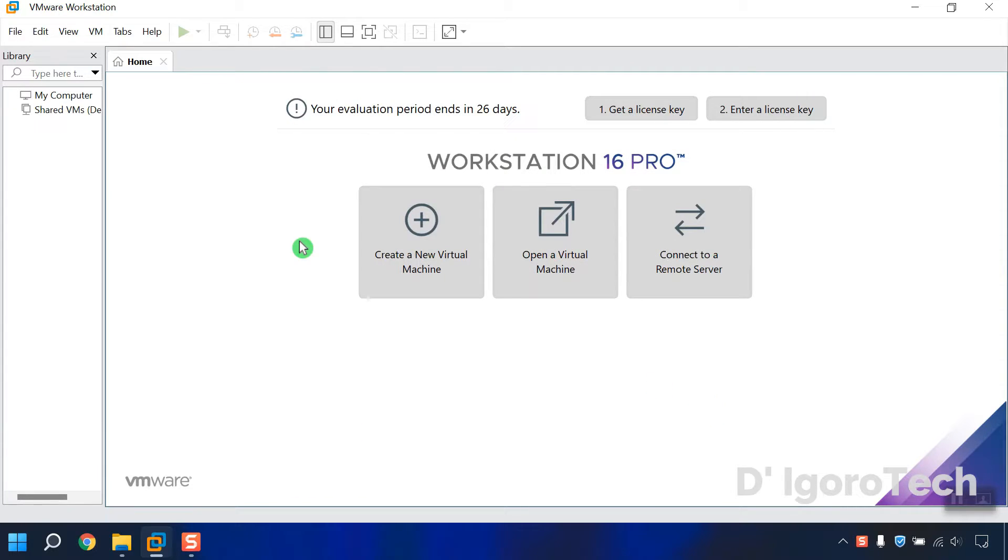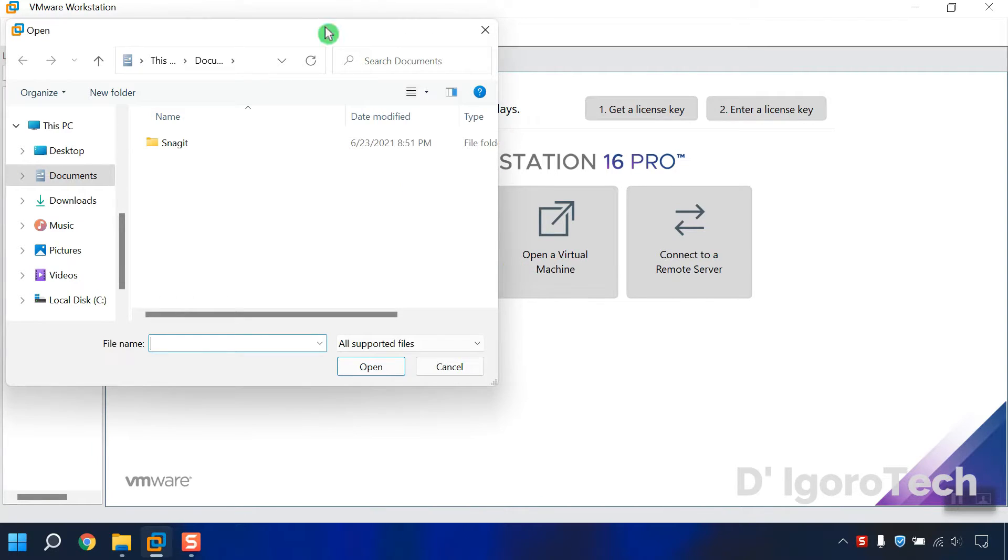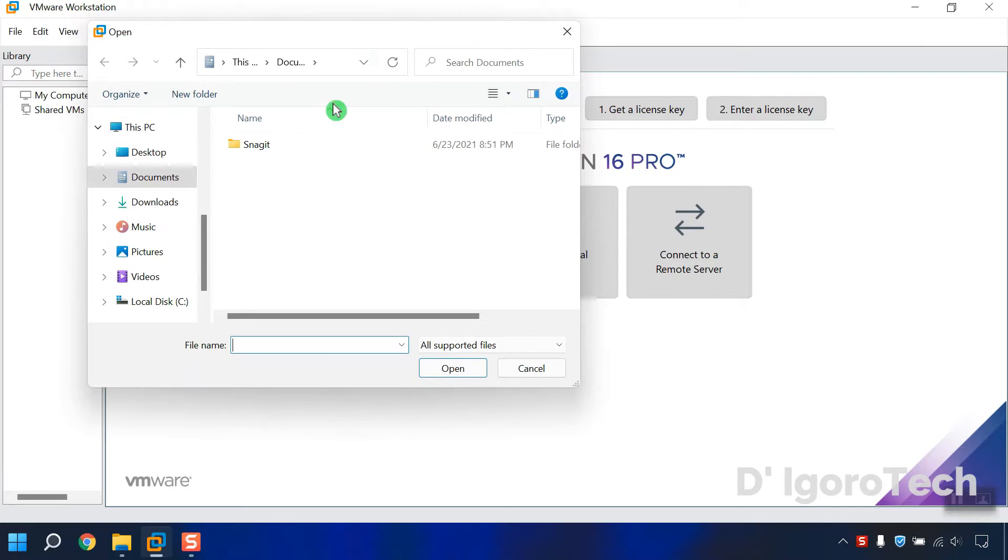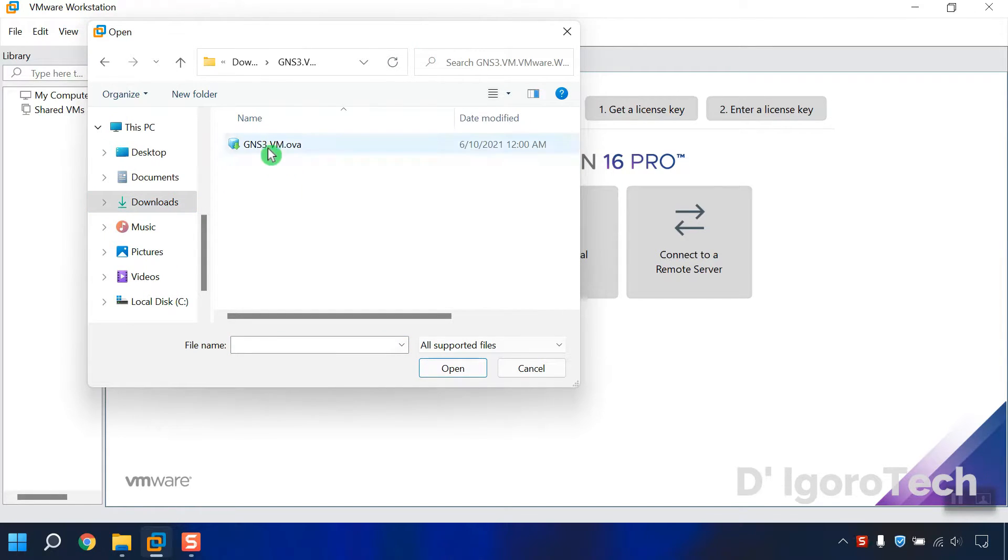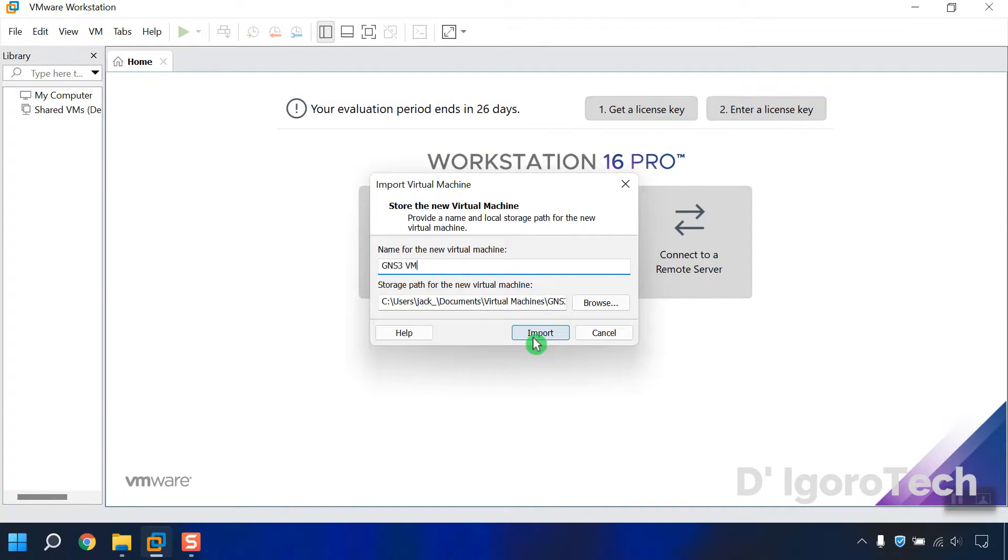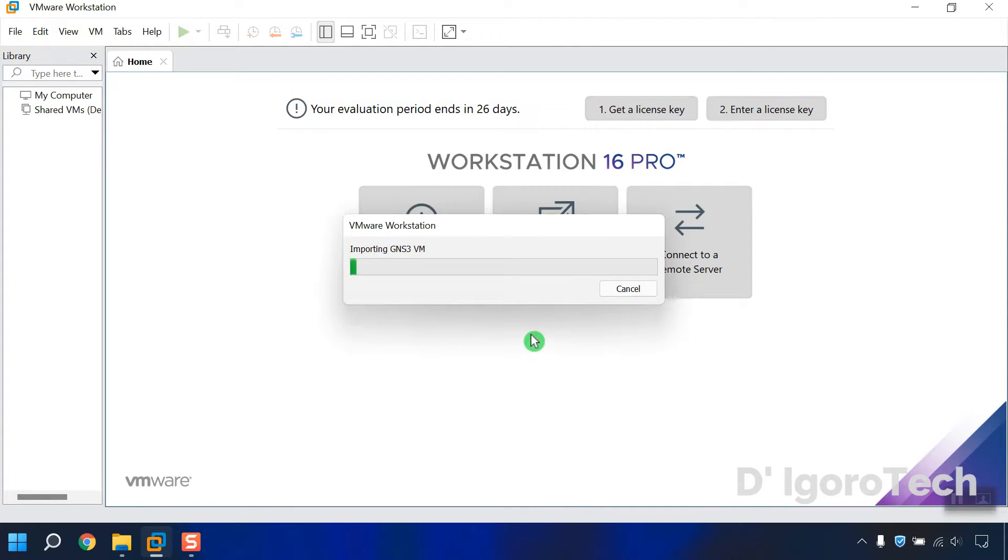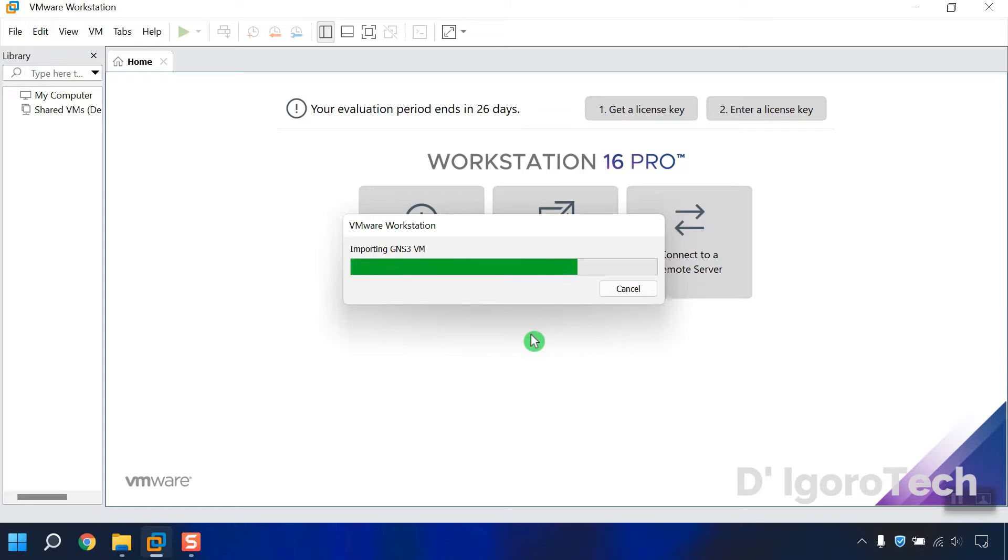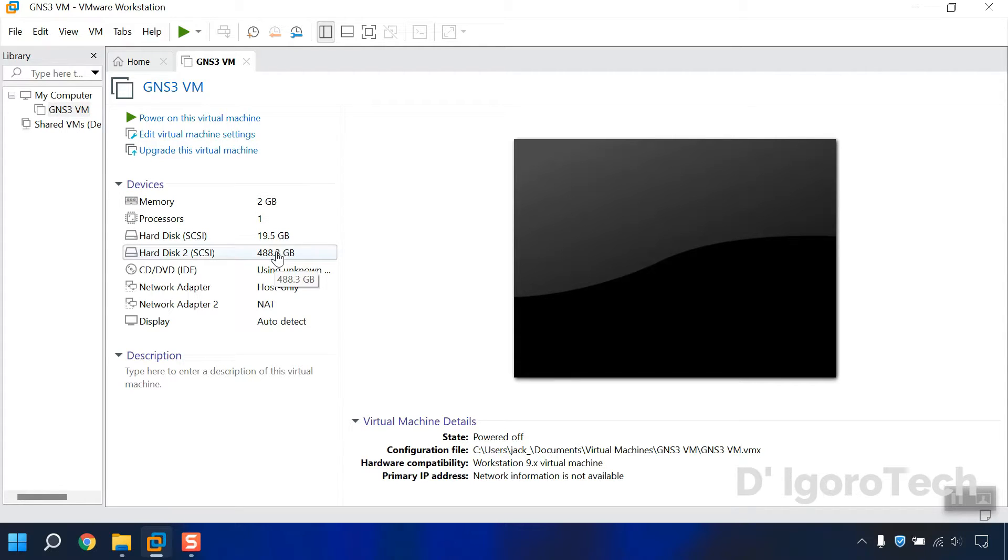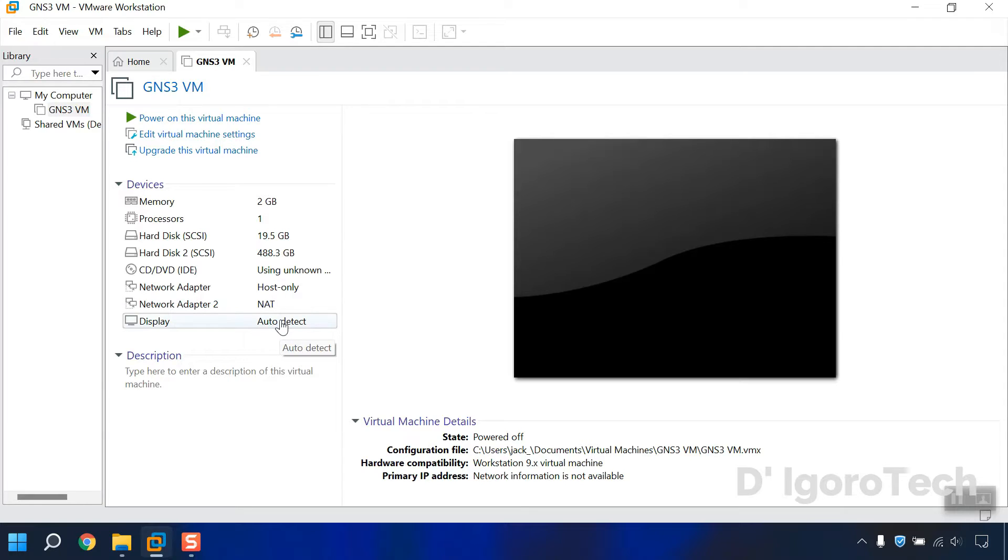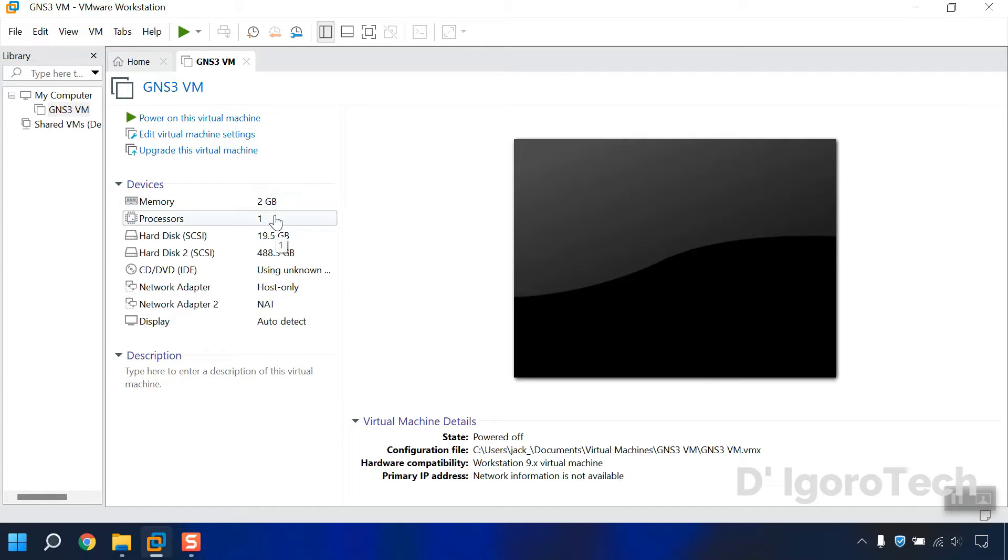Let's now import the GNS3 VM. Click on open a virtual machine. Locate the downloaded file. Select the GNS3 VM OVA file. Click on it then click open. Click import. It will now import the GNS3 VM into VMware Workstation Pro. In this window, you will see the default setting. But you don't change the settings from here. You will change the settings like the CPU and RAM within the GNS3.